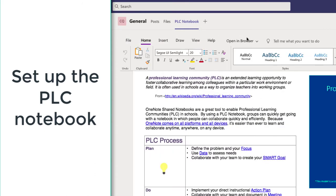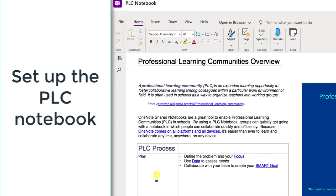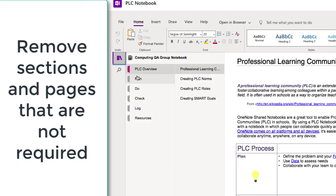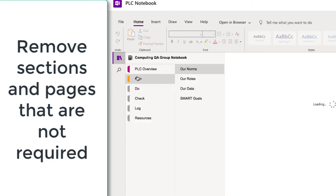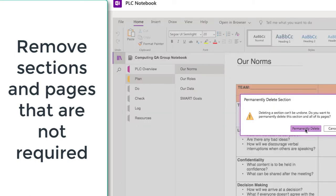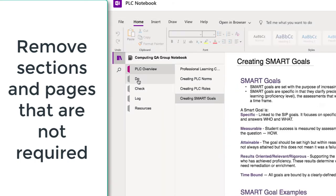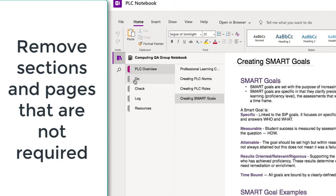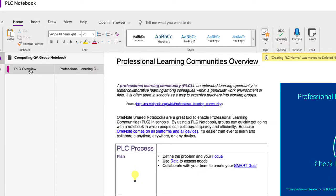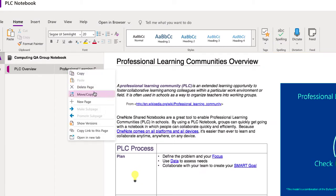The first thing we need to do is have a look at those sections and pages and then delete them, because we want our notebook to be empty. So we're going to right-click on each of the sections and delete those — removing the last page as well.